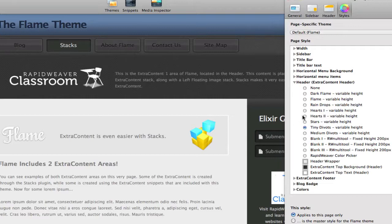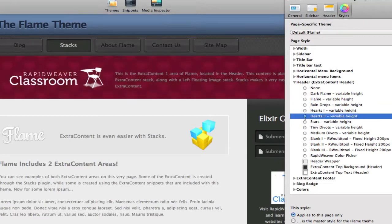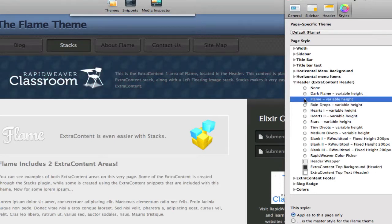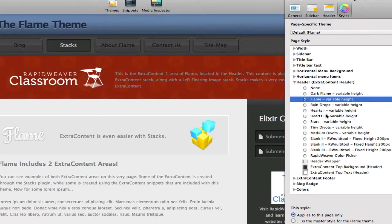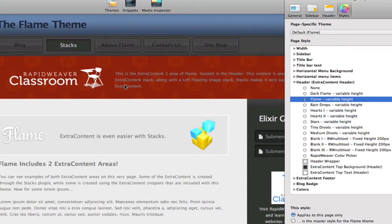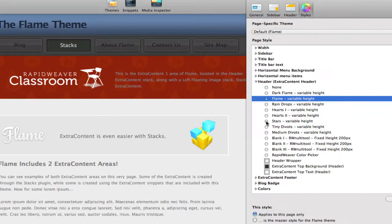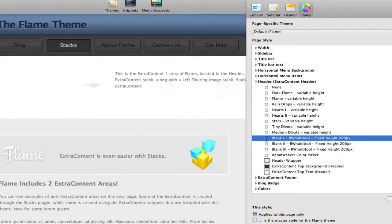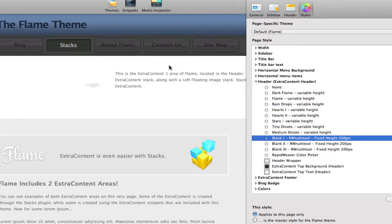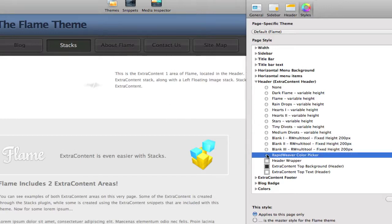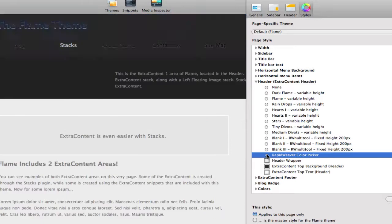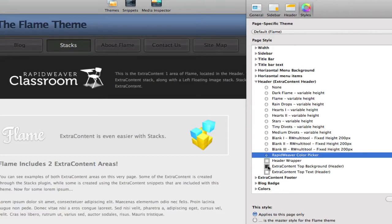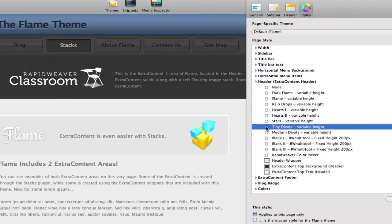And so we can scroll through different textures to see those backgrounds display behind us in the Extra Content 1 area. Most of these are variable height options, which means that as you add content into Extra Content 1, it will expand or contract based on the amount of content. However, there are a few fixed height options, and those are with the blank fields that you can use to edit with the RW Multi Tool. And so this is the fixed height of 200 pixels, and so your content would need to fit within that 200 pixel height. We can also use the Rapid Weaver Color Picker to set the background color, and that is done here right below with the Top Background Extra Content Color Picker option. So I'm going to switch back to my Tiny Divots, which I had to begin with.